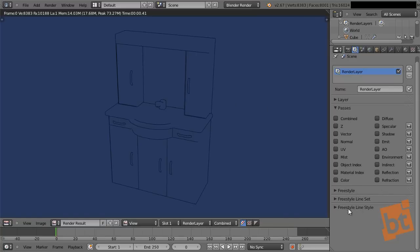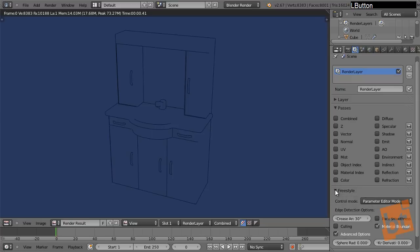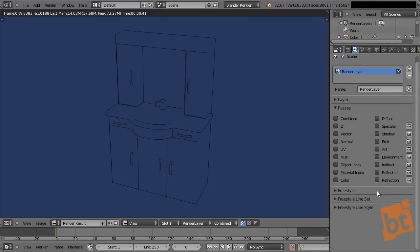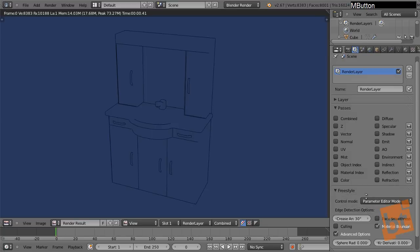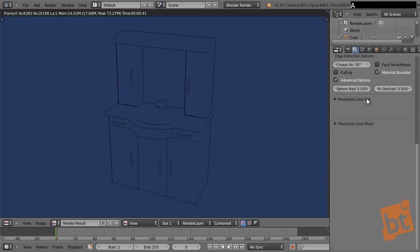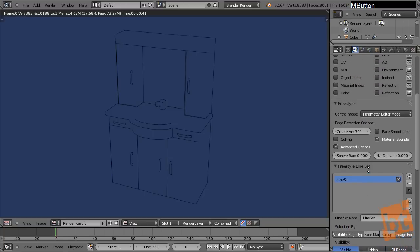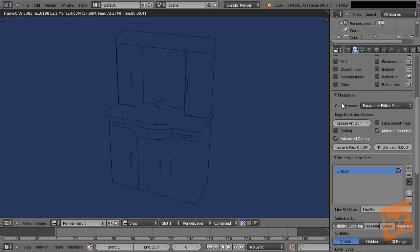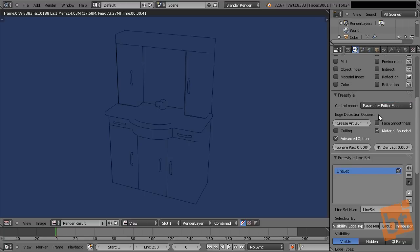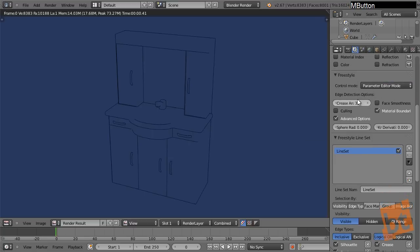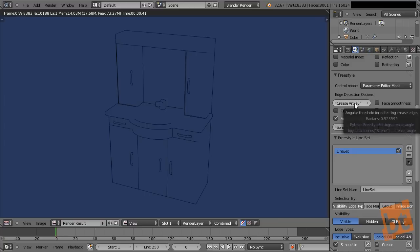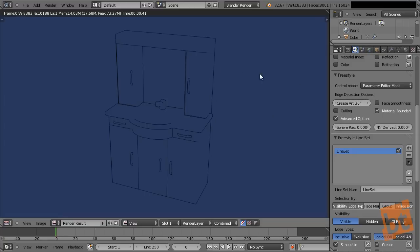Let's open these three subpanels. Keep in mind that you can open them not only by clicking the little arrow, but also by putting your cursor on top of that panel and pressing A on the keyboard. If you press A again, it will close. Let's start taking a look at the options we have. Here first, we can jump into Python scripting mode, but I'll stay in the parameter editor mode. Here we have the crease angle — this is like the threshold of degrees that an angle has to have in order for Freestyle to detect an edge.